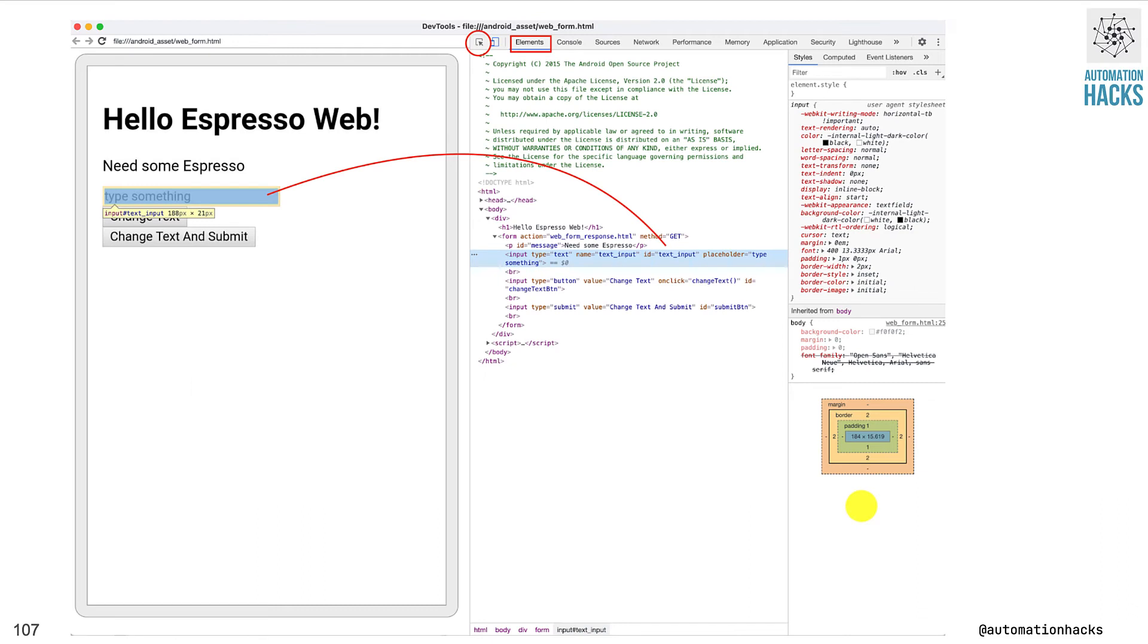So you'll see a Chrome developer tool like this, and this should appear very familiar to Selenium users. You have on the left a representation of the web page, and on the right, you have elements wherein you can see the XML DOM structure. And with this, you'll be able to find the locator you're looking for.